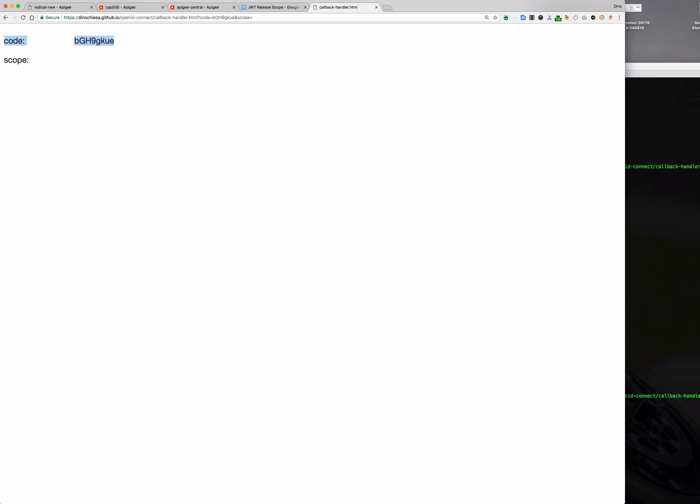And I can consent and I've got that handler registered and I get the code back. So this is a valid code. I'm not actually going to exchange the code for a token but that step is just the next normal step. All right so that's the happy path.